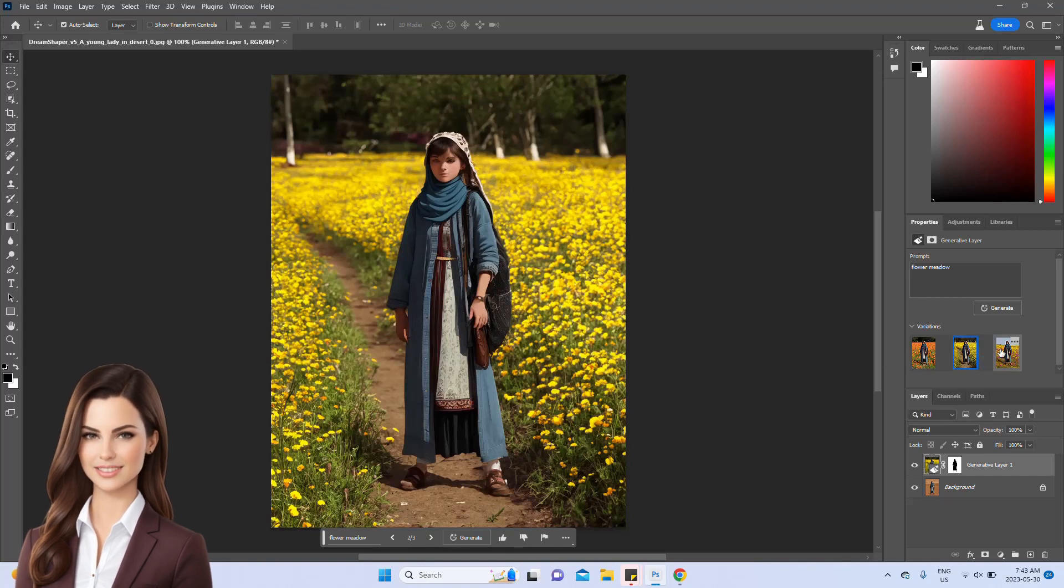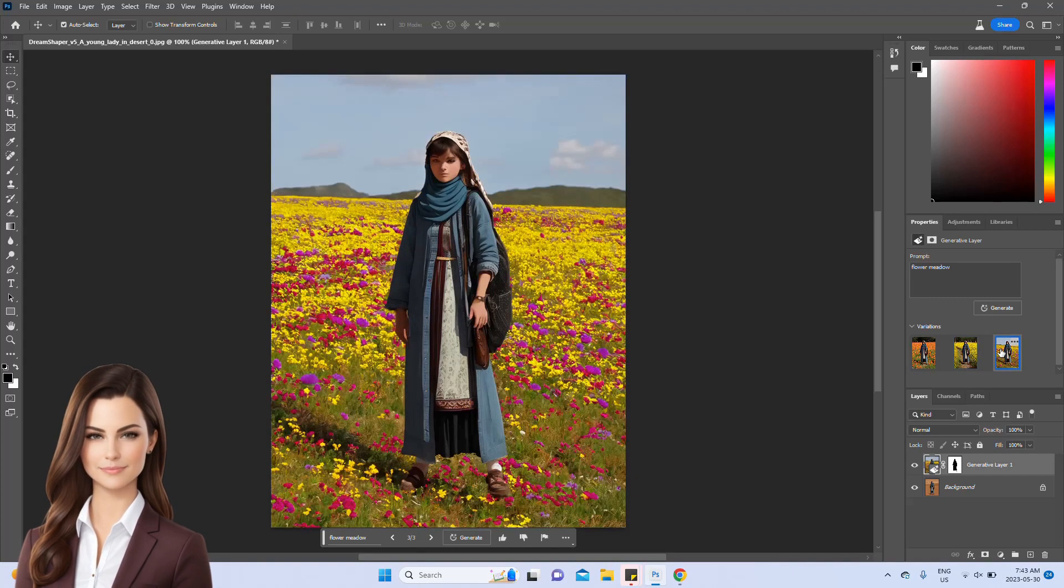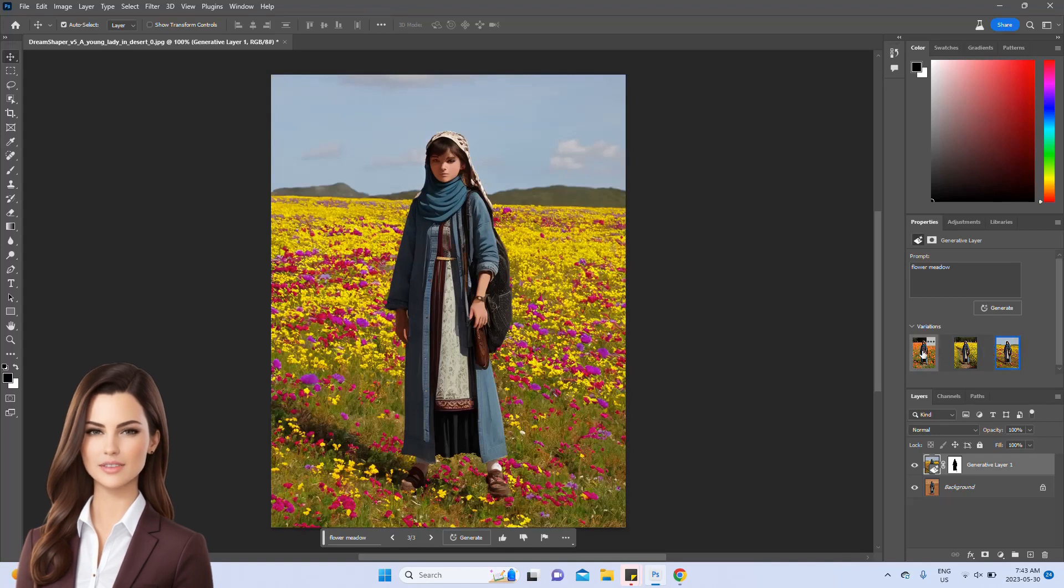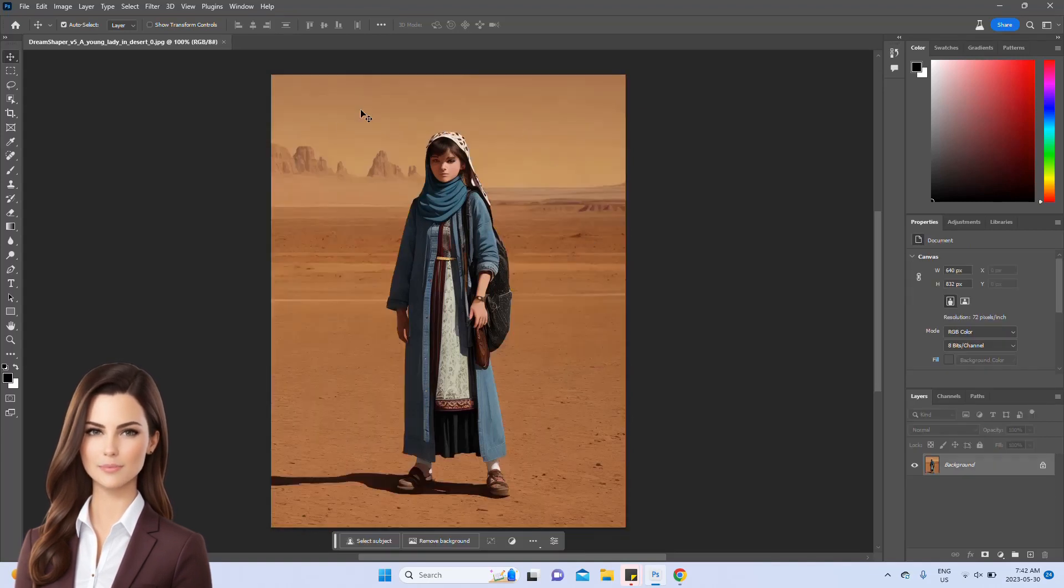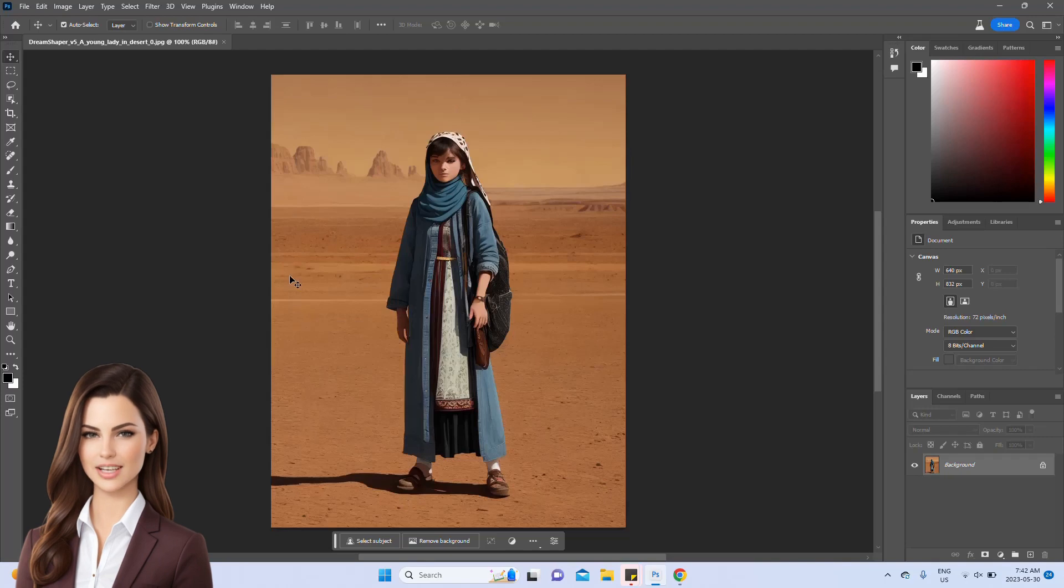Now, you'll notice that there are three options available. You can select the one that appeals to you the most, or hit the regenerate button.